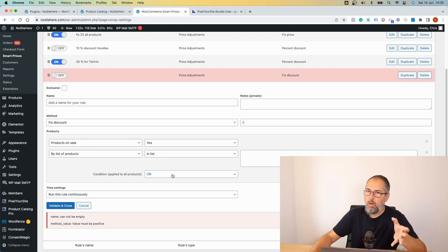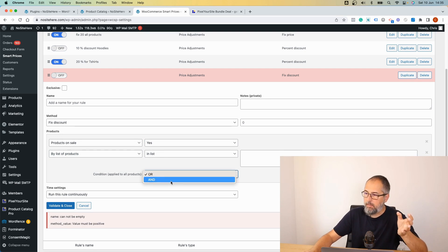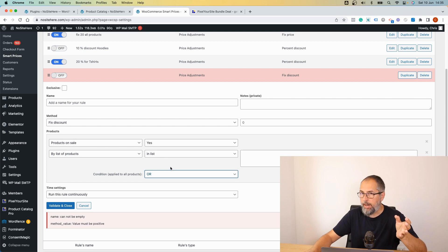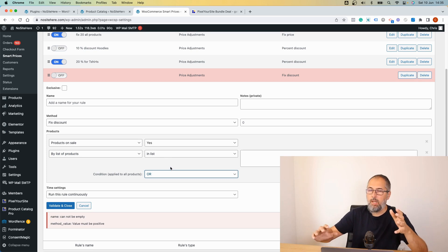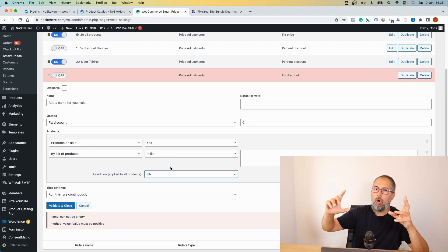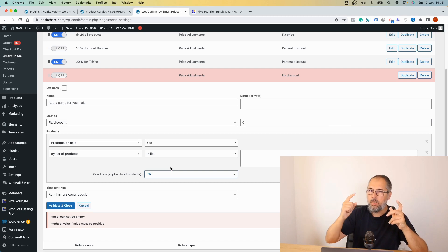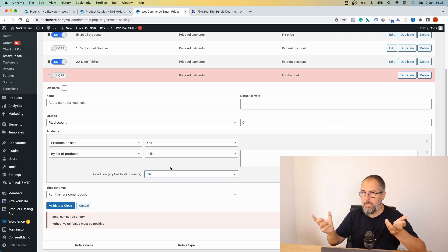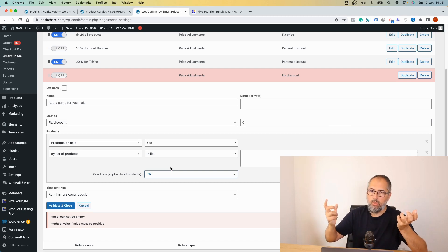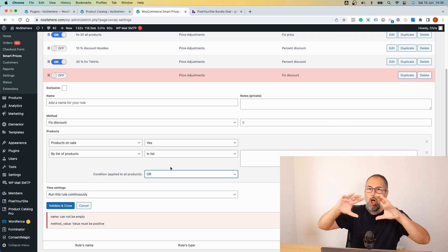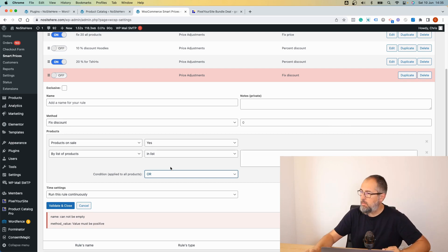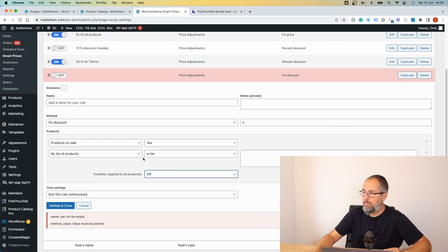You can select what logic to be used for these conditions, OR or AND. With OR, you will apply the rule to all the products that meet at least one condition. With AND, you will apply the rules to products that meet all conditions. That's the purpose of this option.